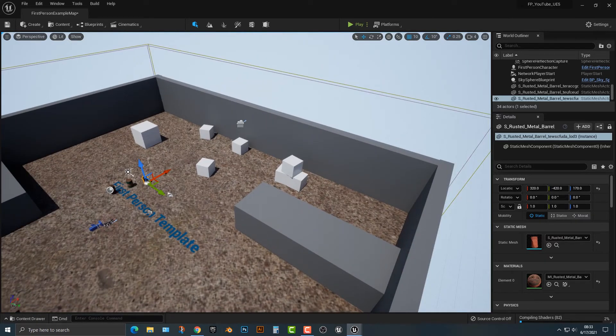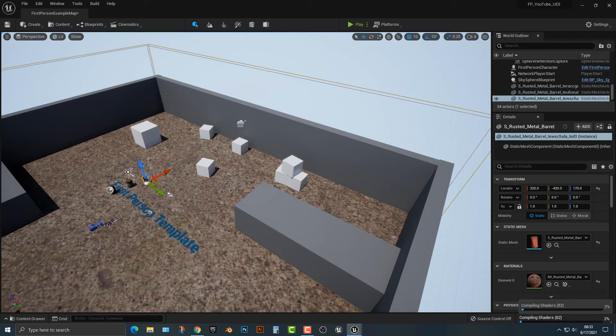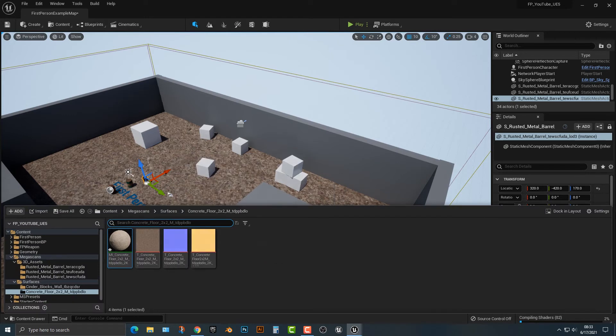Now, since I'm running Camtasia to record this, it might take a little bit longer than expected. But for the most part, it will indeed work. And while we're here, let's go to the cinder blocks wall.